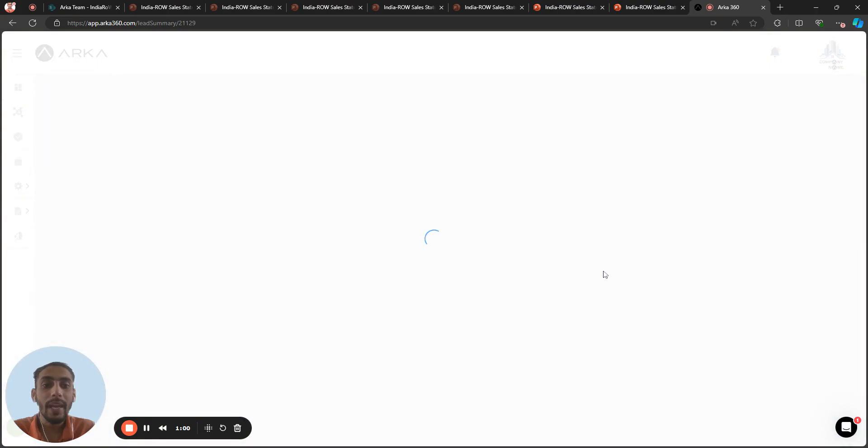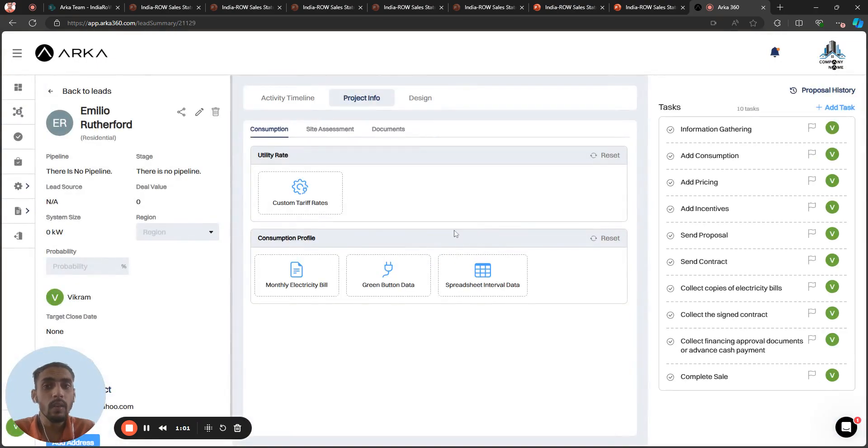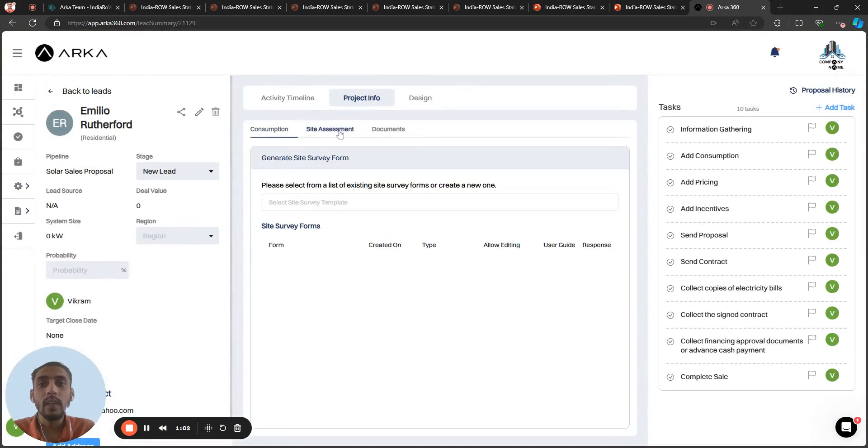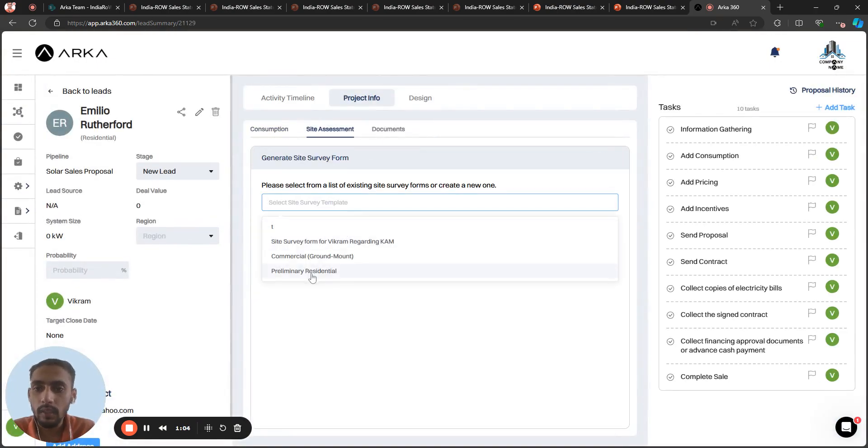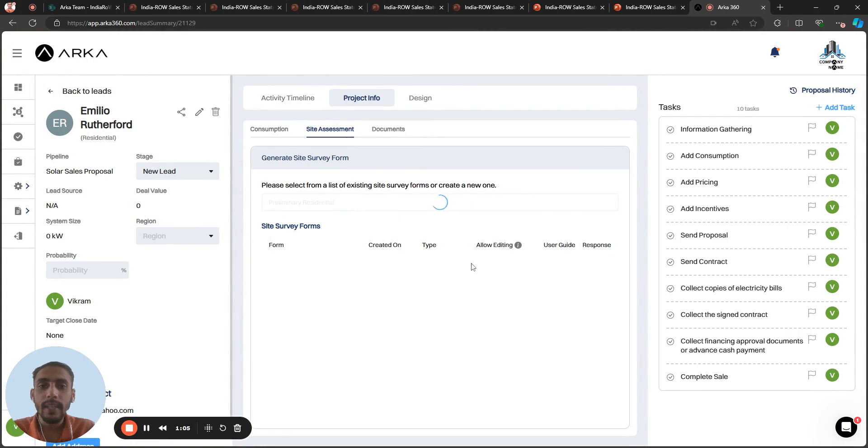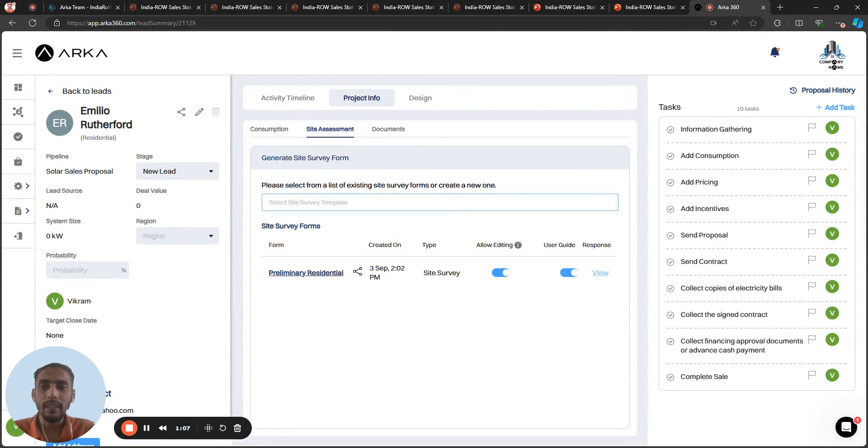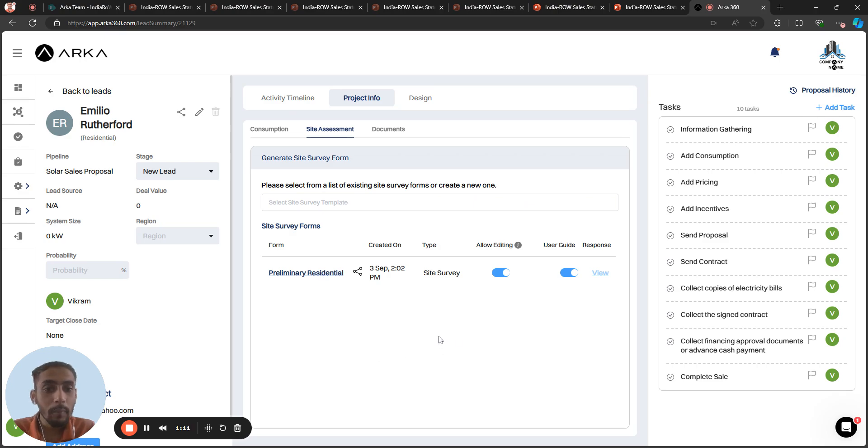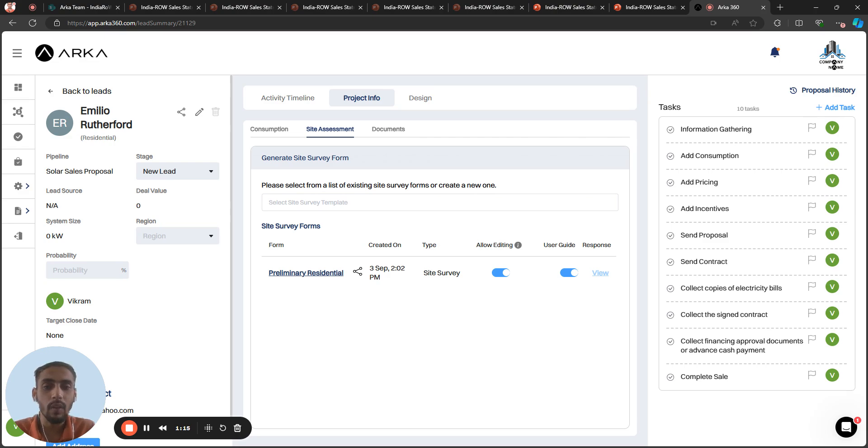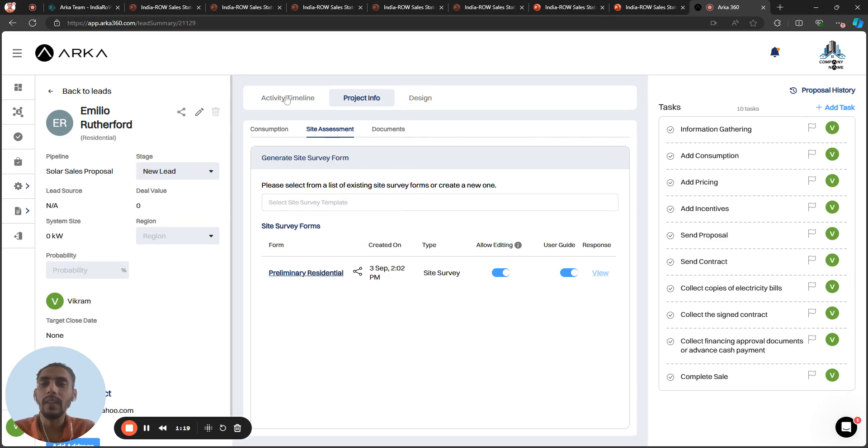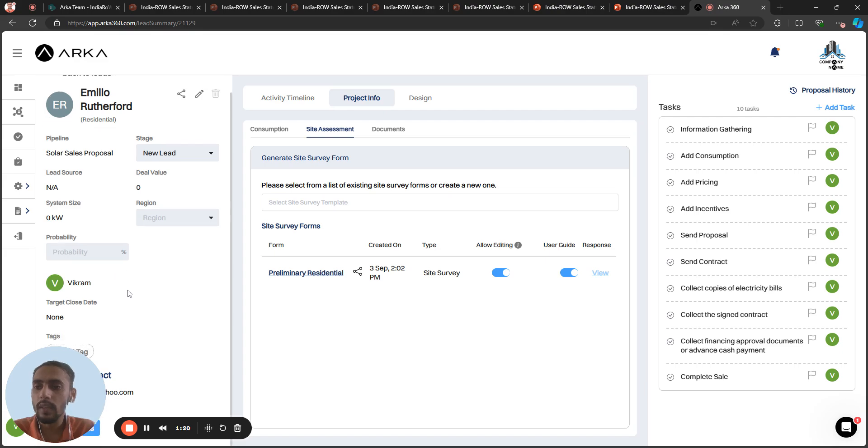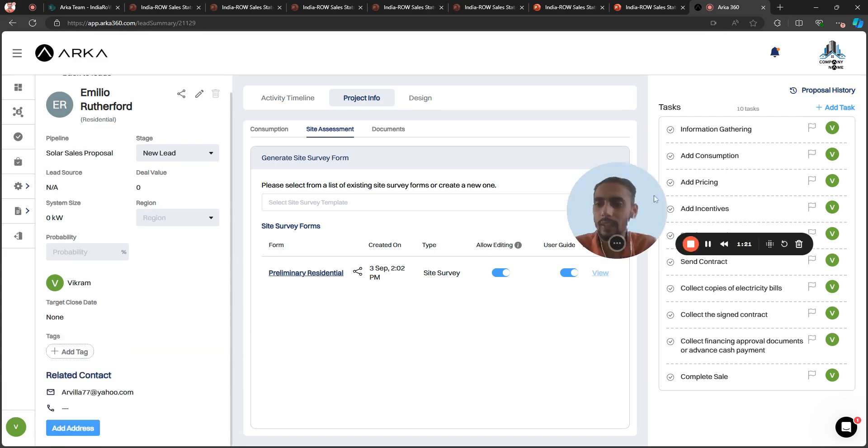Next, you can enter the location once you share the site survey form to the customer. They can fill the site survey form. Let's suppose this is the site survey form. I can copy this link and send it to the customer. When the customer fills this form, you will have the site assessment form and you can enter the location after that as well.